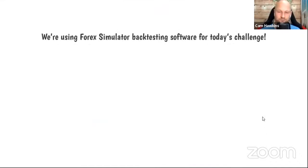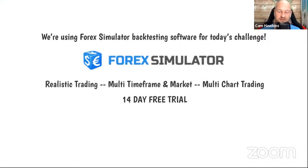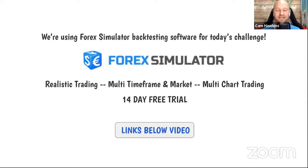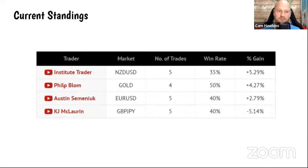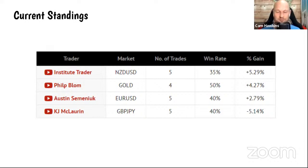This challenge is brought to you by the Forex Simulator backtesting software — realistic, multi-timeframe, multi-market, with multi-chart support. There's a 14-day free trial linked below the video. Current standings: Institute Trader is sitting at the top of the table with plus 5.29. Can you beat that? Ironically, he's trading the same pair you're doing, so you're competing for the top of the table and the top pair as well.